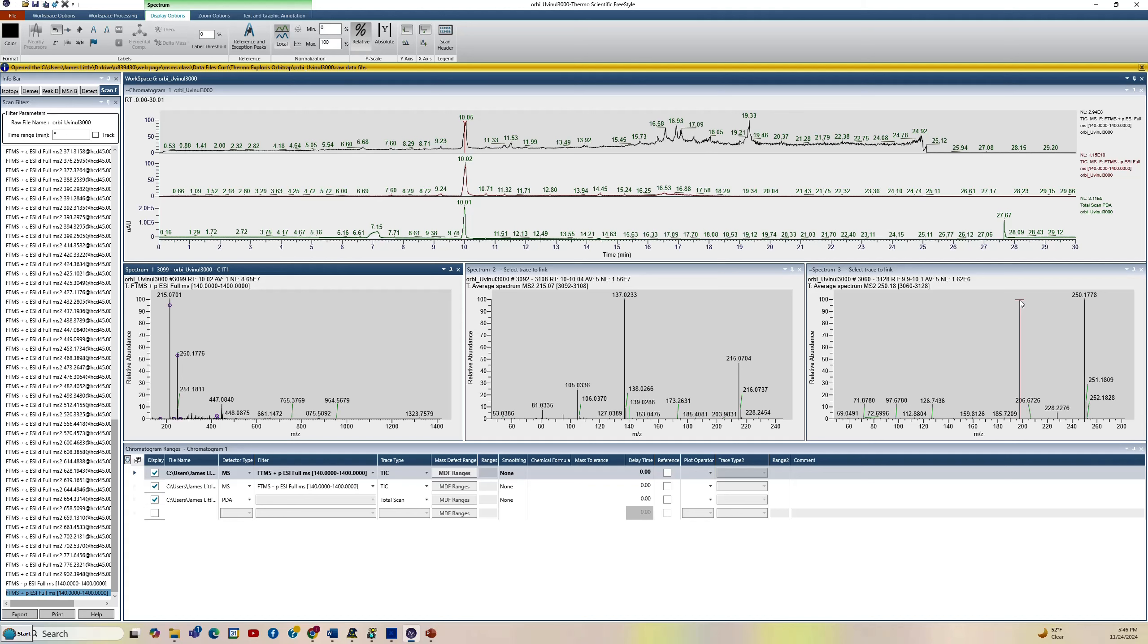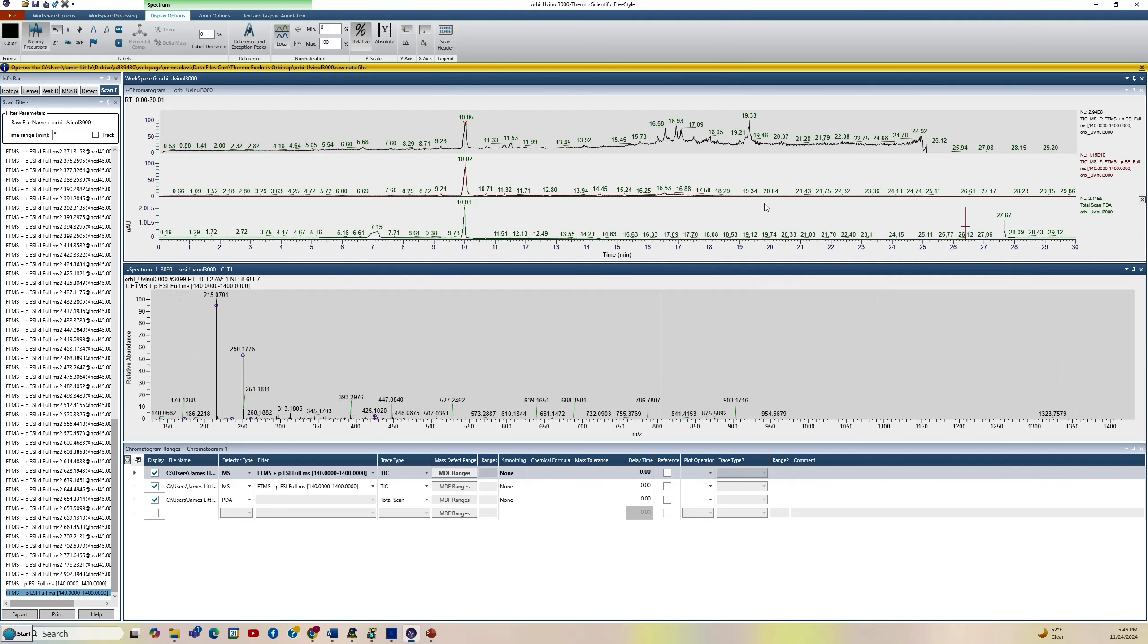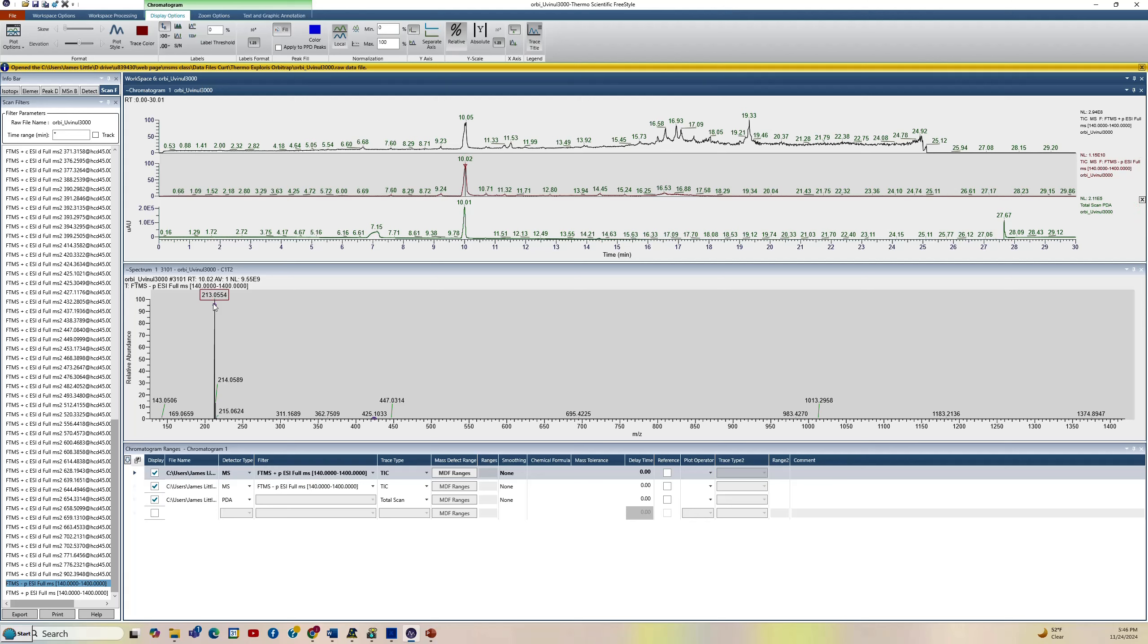We'll just repeat it for the negative ion. So we'll close up this window. Now we'll go up to the negative ion MS chromatogram at the top. Just single left click, can't do an average. You'll see we got the M minus H for the 213 ion for the Uvinal. So that's good.